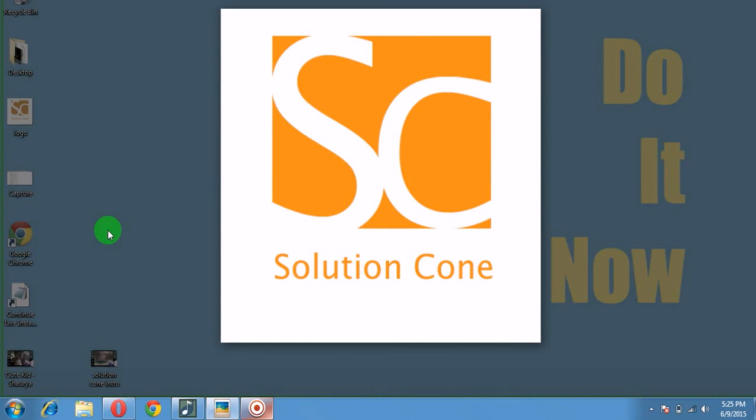Hello and welcome to Solution Cone. Today in this tutorial, you are going to learn how to access any other computer situated on any remote location via internet. It's very easy, just follow our instructions. So let's start and begin the tutorial.